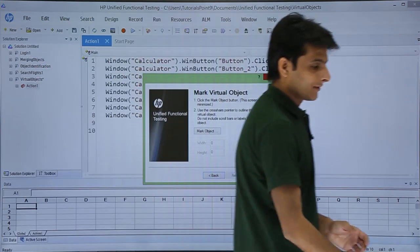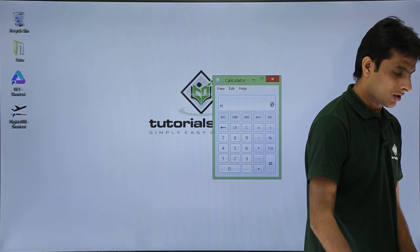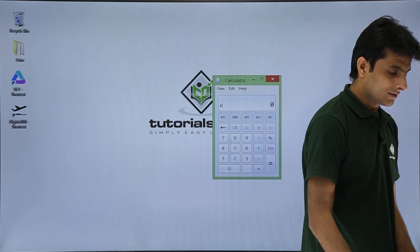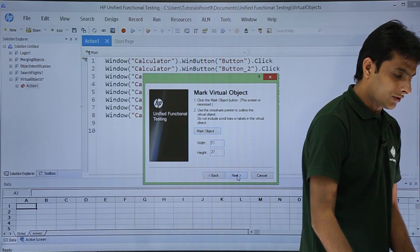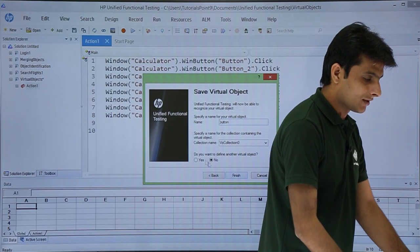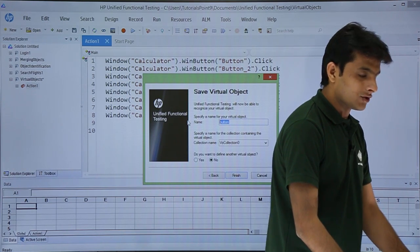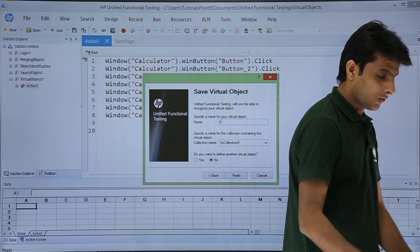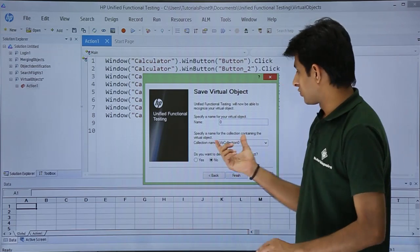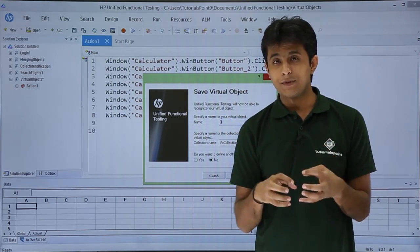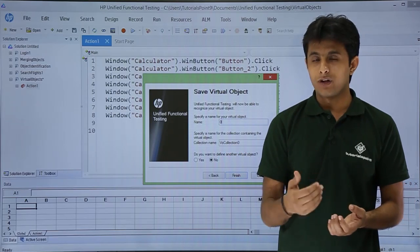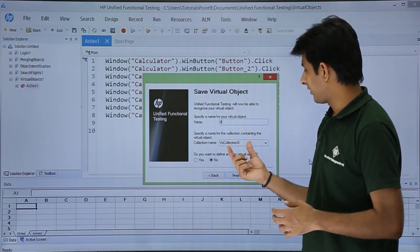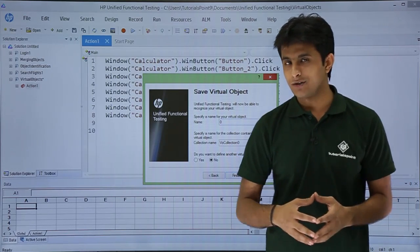I need to mark the object. I'll click 'Mark Object' and select the '0' button on the calculator. After marking, I click Next. Then it asks for the name of the button — I'll name it '0'. All virtual objects are collected into one collection called VO collection; by default it is 'VO collection 0'.